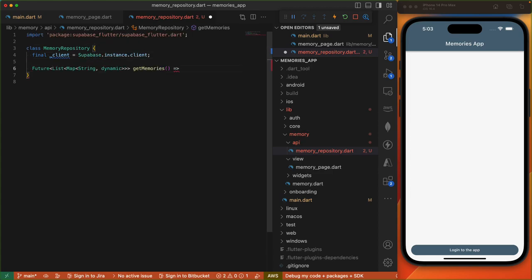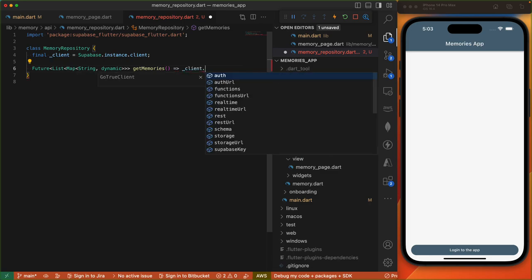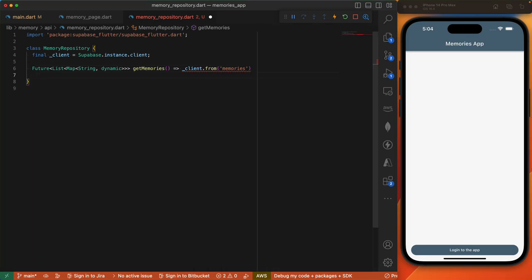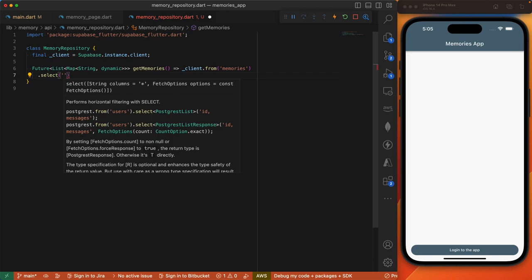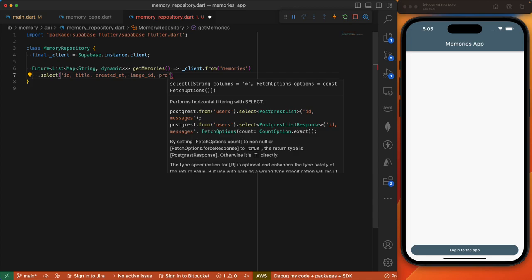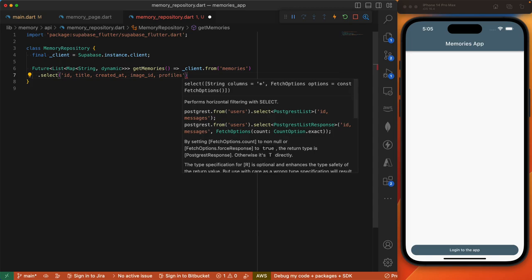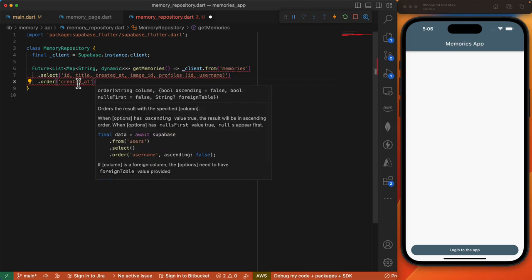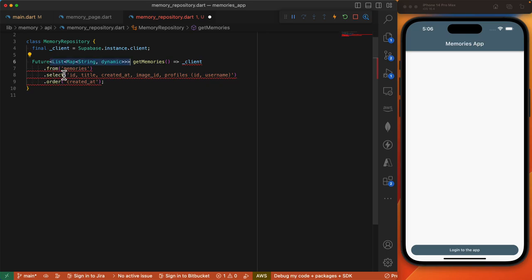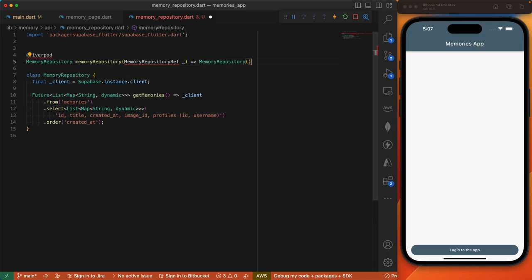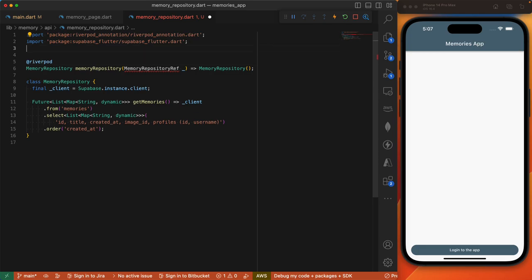Now that we've got our first entry, let's return to the code. To pull in the information from our database, under the memory feature I'll create a new file called memory_repository. We'll create our MemoryRepository and create our client variable pointing to Supabase client. Then we'll create a method called getMemories which will pull data from our database. We do client.from, which allows us to perform a table operation on our memories table, then we do a .select specifying our ID, title, created_at, and image ID. Since we have a foreign key constraint on the profile ID, we can reference the profiles table and pull in the ID and username. We'll order the results based on the created_at value.